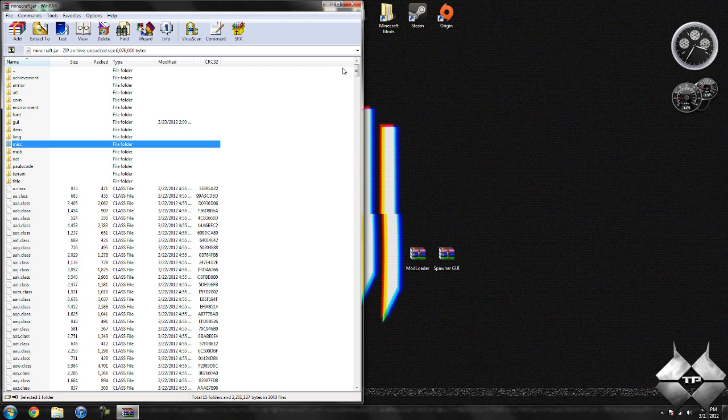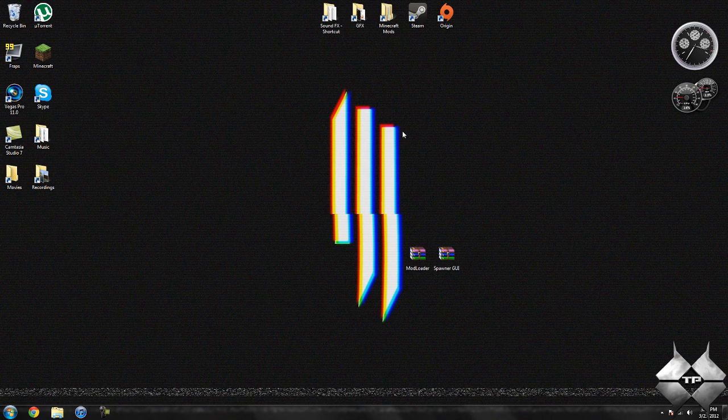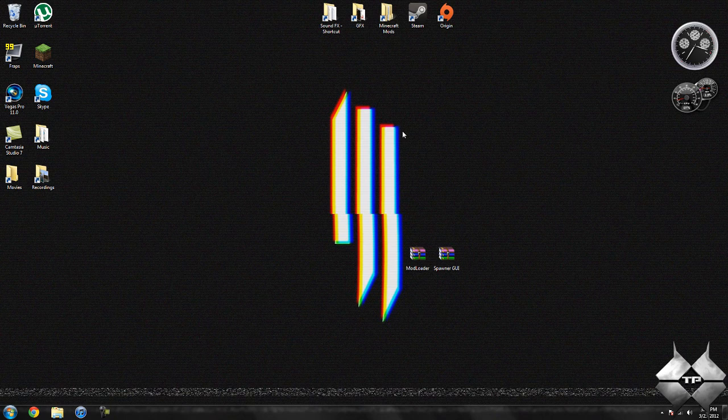So after you delete MetaInf, go ahead and close your Minecraft jar. And that is it. You're done installing the mod. So I hope this video helps you guys out. Thank you for watching, and I will see you guys next time.